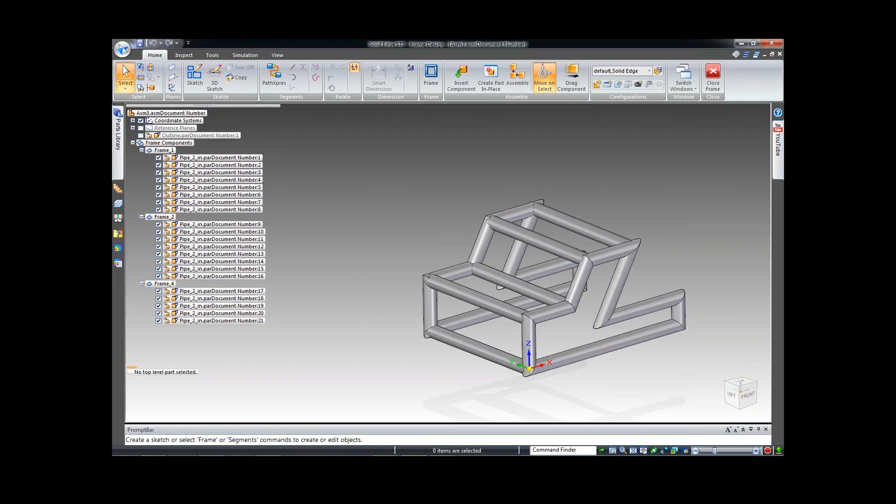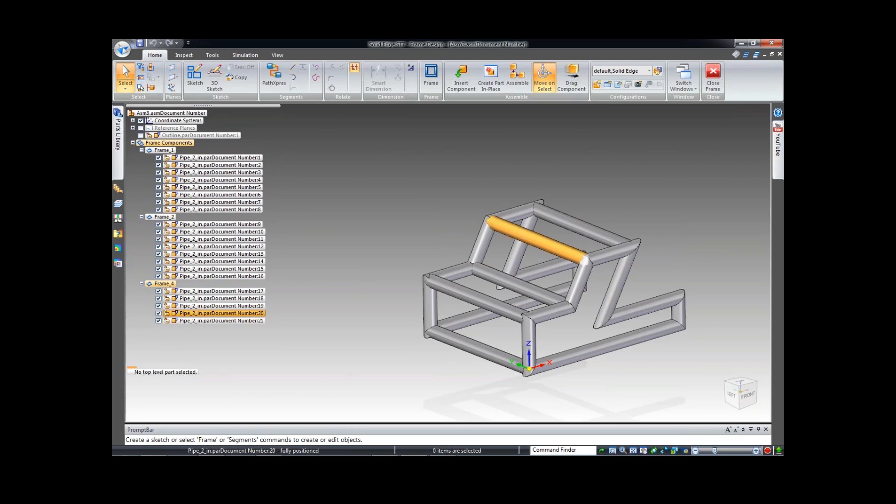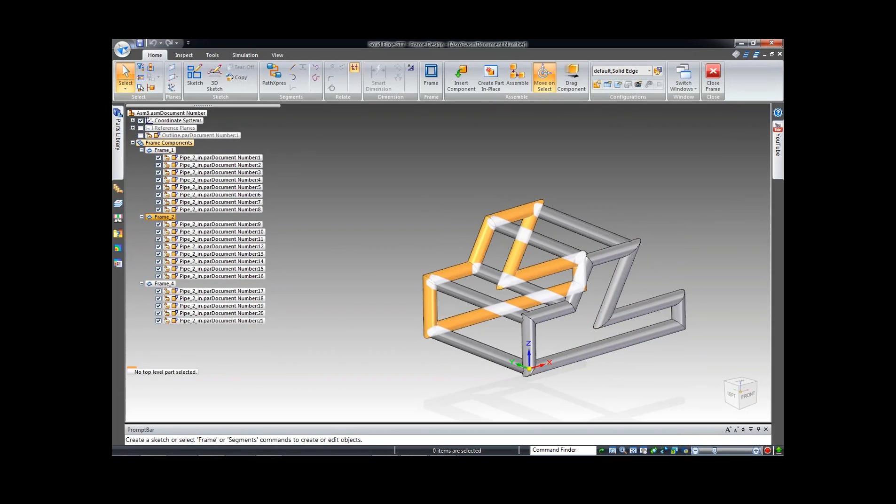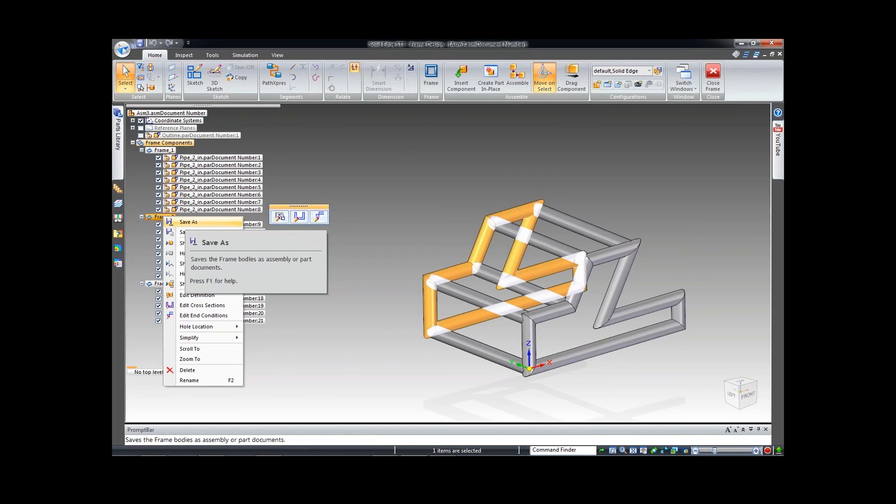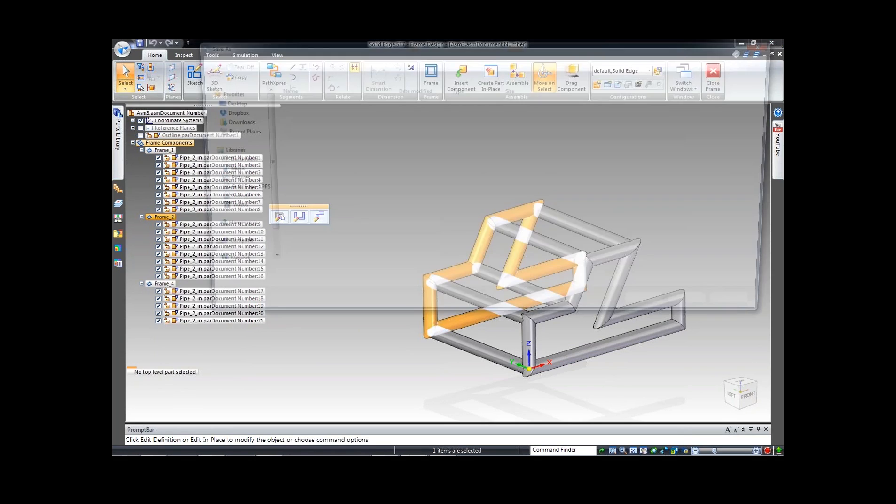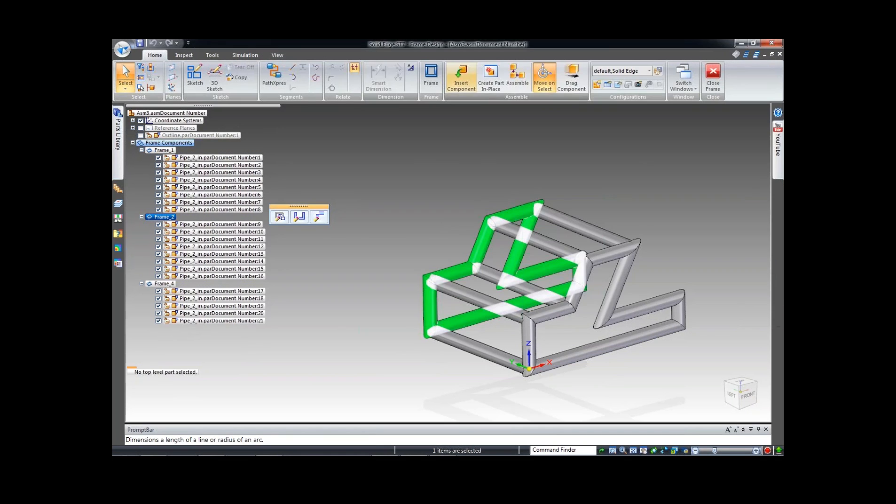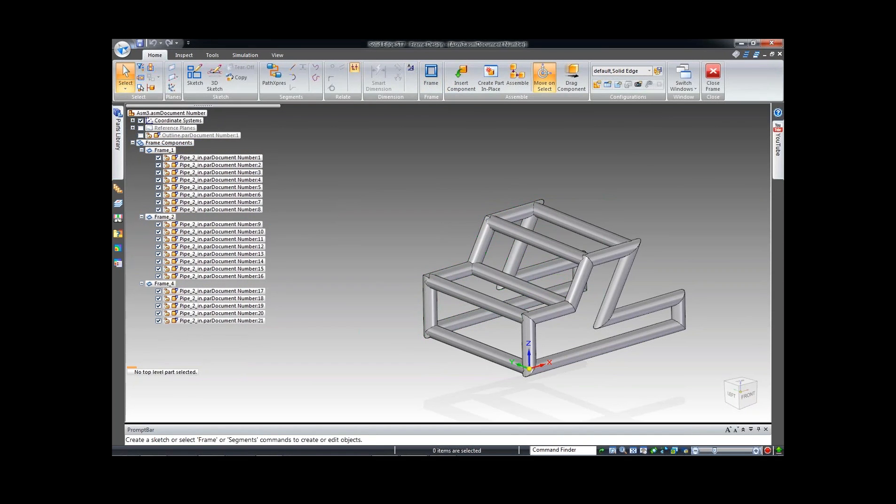We do have the ability within Solid Edge to right click and actually save the entire group out as an assembly. If you save this out, you'll actually have an independent assembly from this frame. You can actually save each piece part and create your draft files. Or you can do individual piece parts. What I'm going to do is select one of these, right click, and save this out as a single pipe.